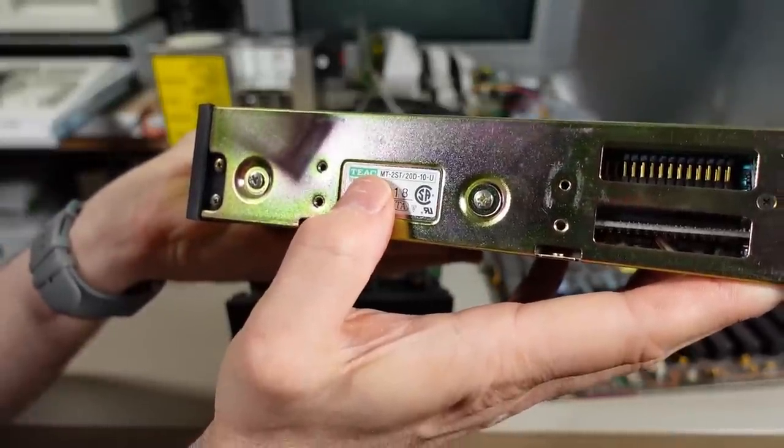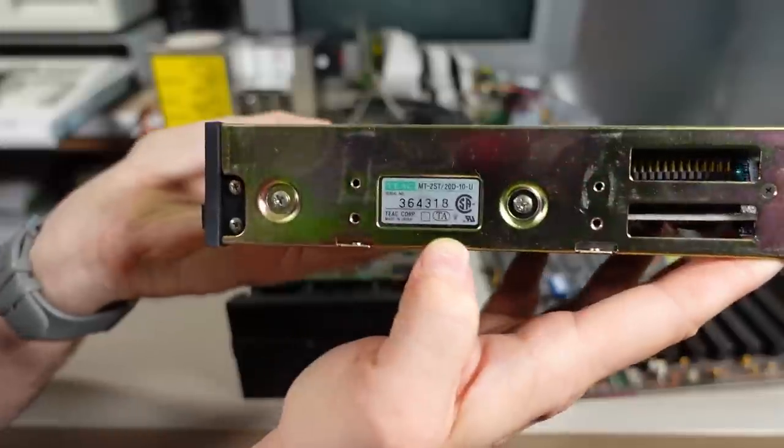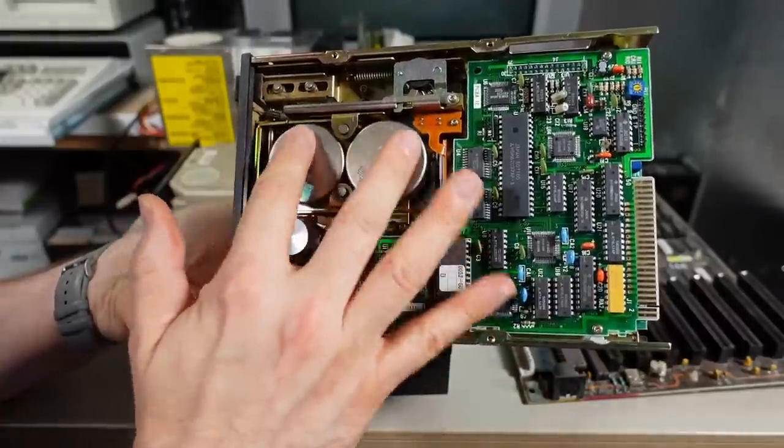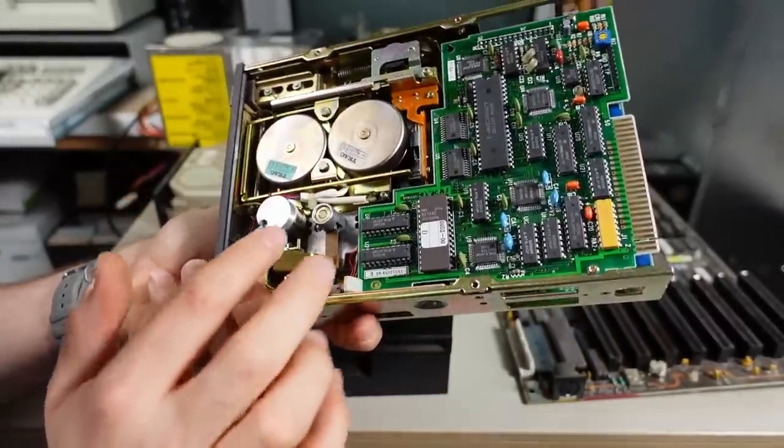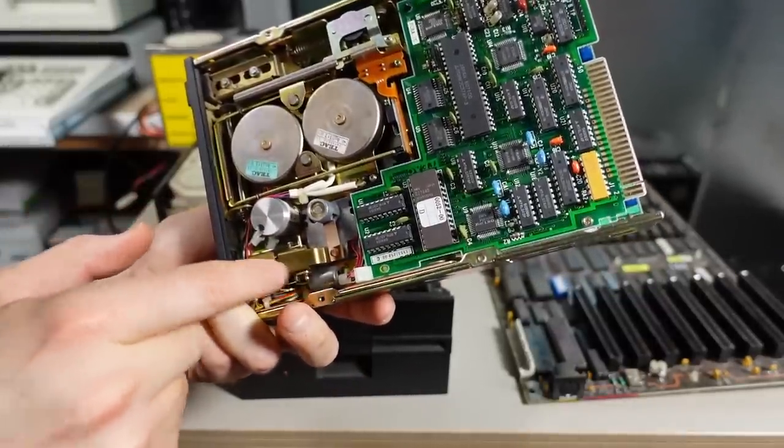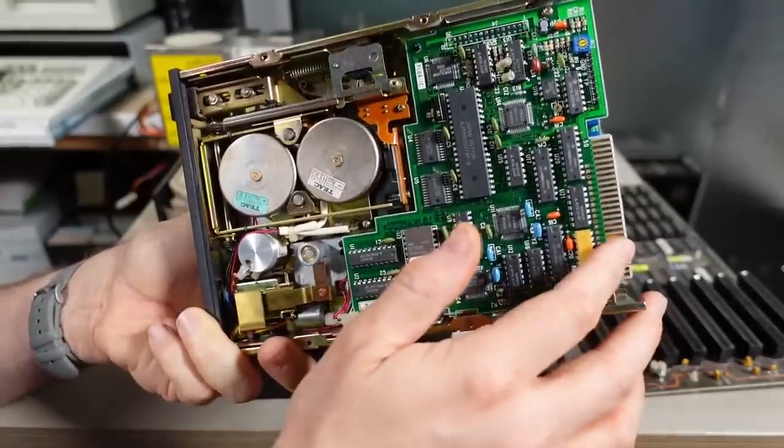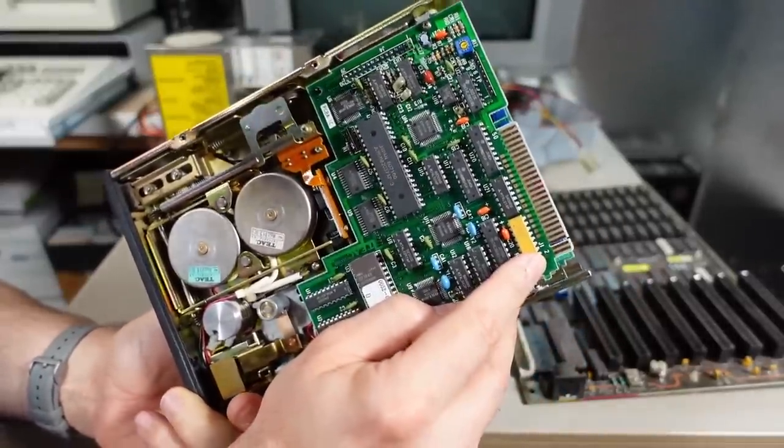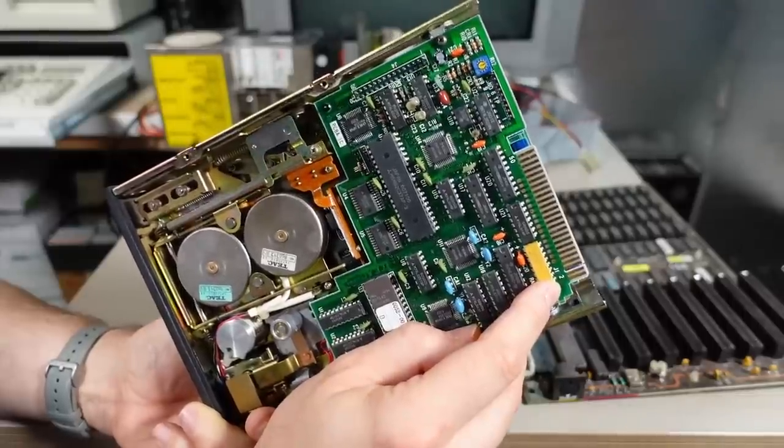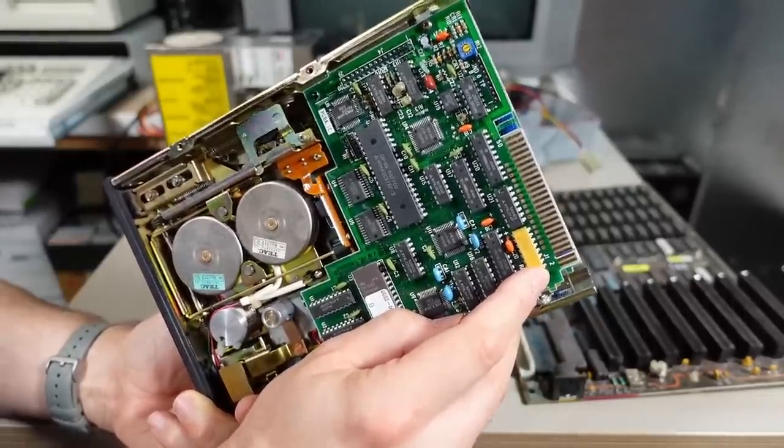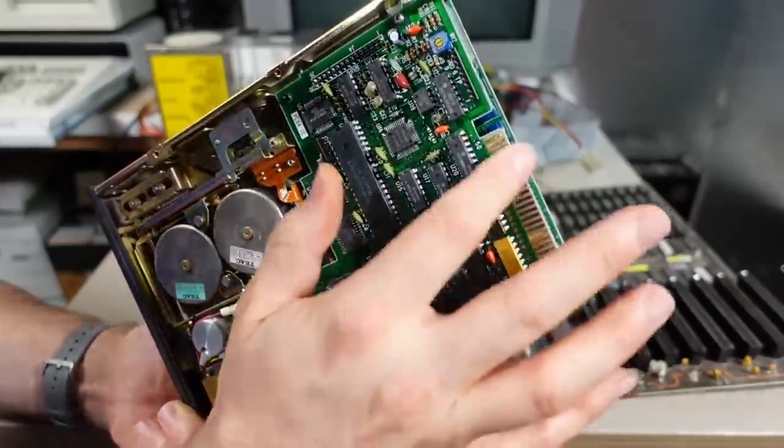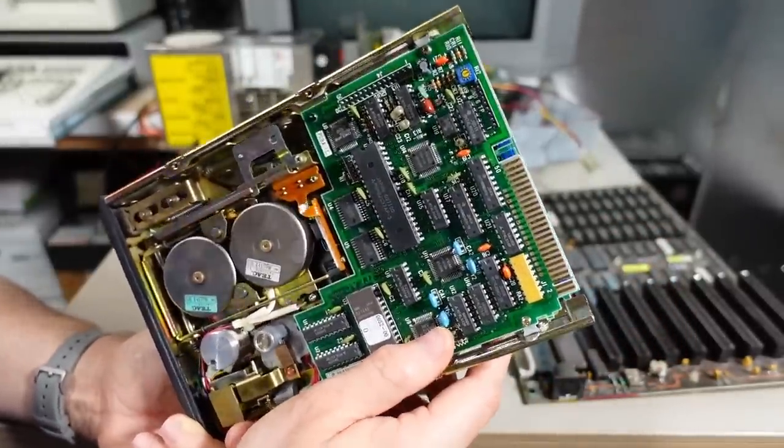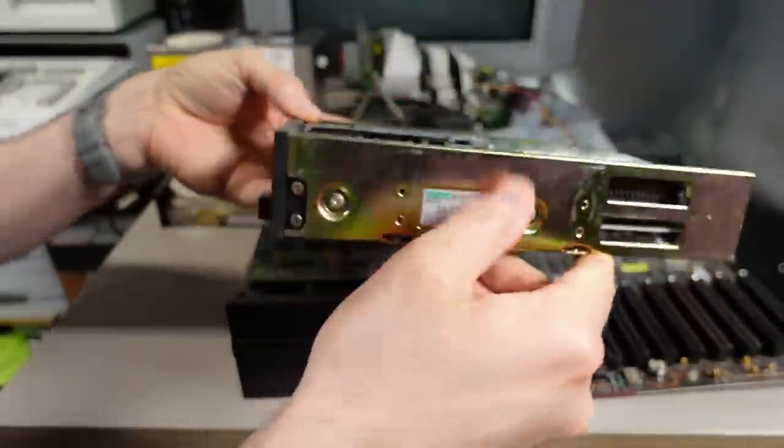The tape drive itself is a TIAC MT-2ST-20D-10-U. On the bottom here, good amount of components. It has two motors here. So it's a direct drive setup for those two wheels. This is a little motor here as well. Kind of different mechanisms here for the loading and the unloading. 50-pin edge connector, which is very similar to SASE. Not SCSI, but SASE. I don't know what it stands for, actually. But it has a connector just like that on SASE drives. Not much else to report on this TIAC tape drive.